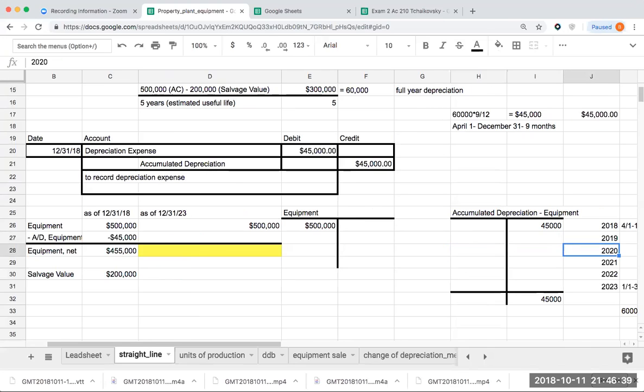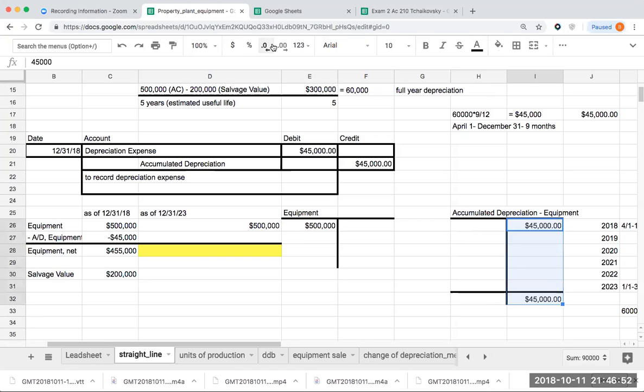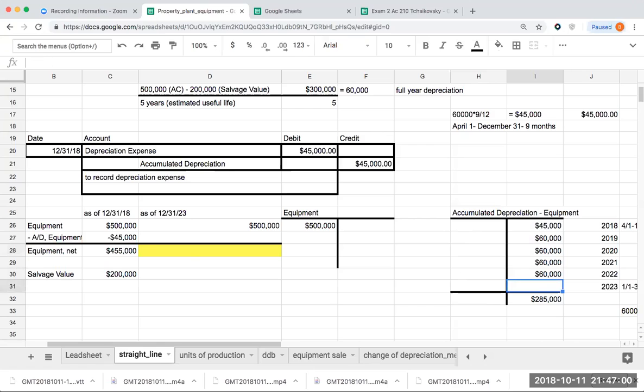I come to 2019, and how much do I record? 2019, 2020, 2021, 2022, I was using this for a full year. When I go through and do this, this is going to be $60,000, $60,000, $60,000.